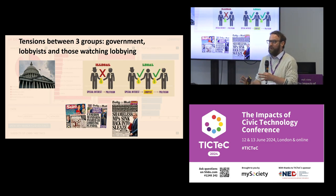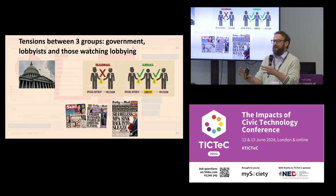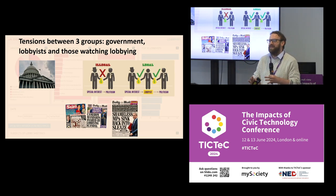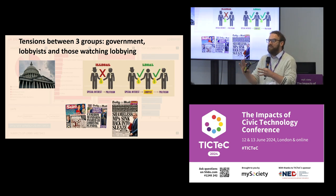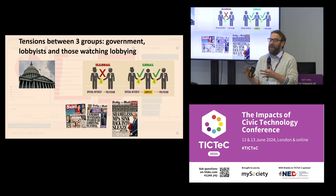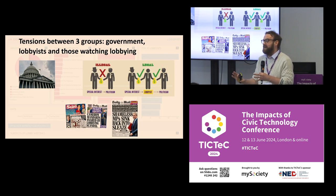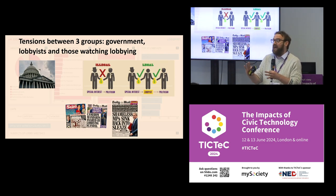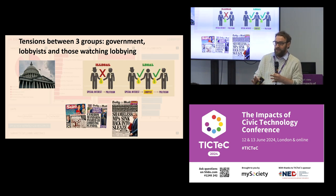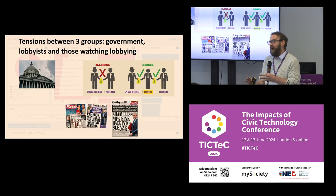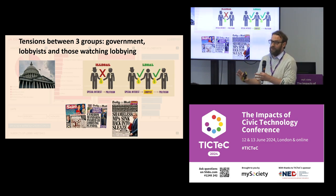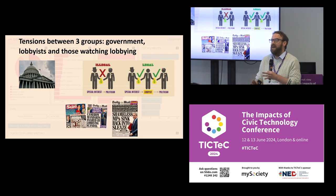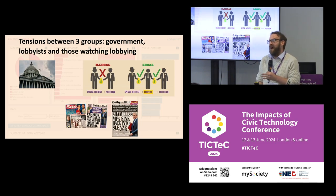One of the ways to think about lobbying through this lens is that it's about the relationship between a number of different groups. You have the government, who decide to what extent they want to regulate or create processes around lobbying. Then you have lobbyists who require access. To be fair to lobbyists, they are not against rules and processes — in fact, a lot of the time they like clear rules and processes because it makes their job easier. And then the third group are those who want to watch and monitor what's happening in the lobbying world, often a mixture of the media, investigative journalists, NGOs, and civil society.